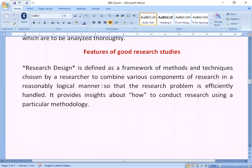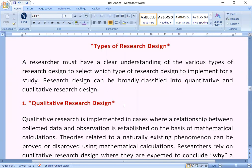Features of good research studies: research design is defined as a framework of methods and techniques chosen by a researcher to combine various components of research in a reasonably logical manner so that the research problem is efficiently handled. It provides insight about how to conduct research using a particular methodology. A researcher must have a clear understanding of various types of research design to select which type to implement for a study. Research design can be broadly classified into quantitative and qualitative research designs.